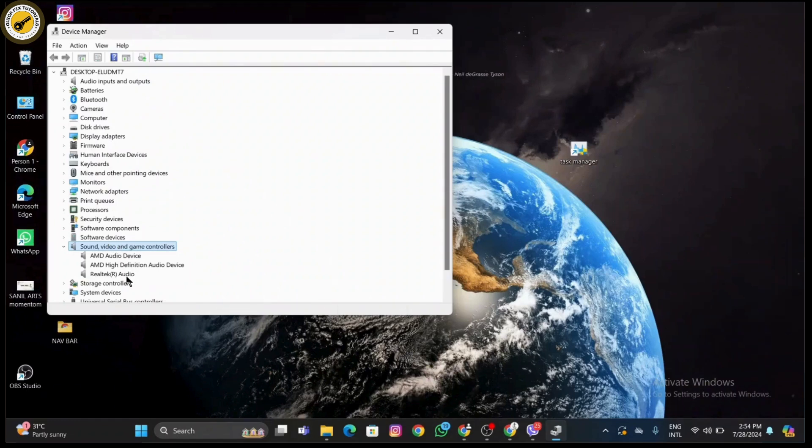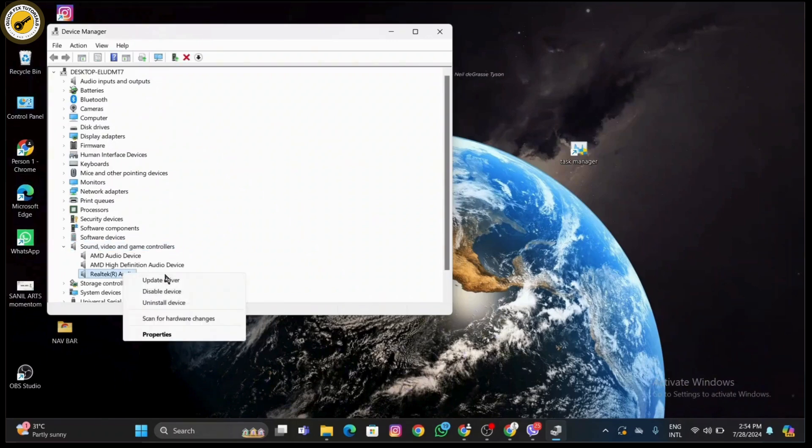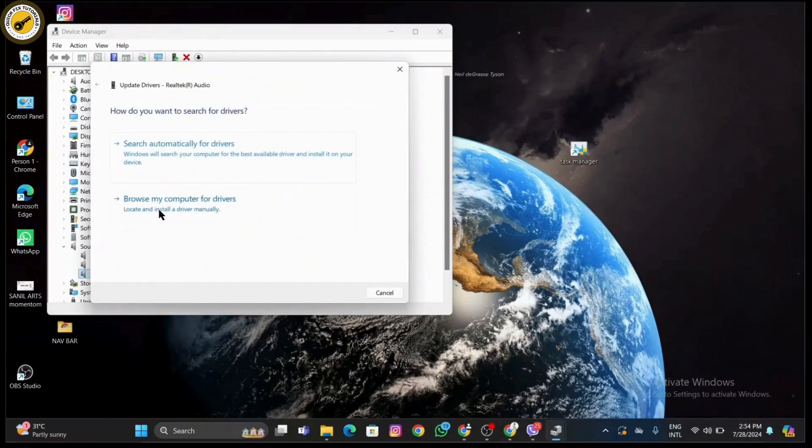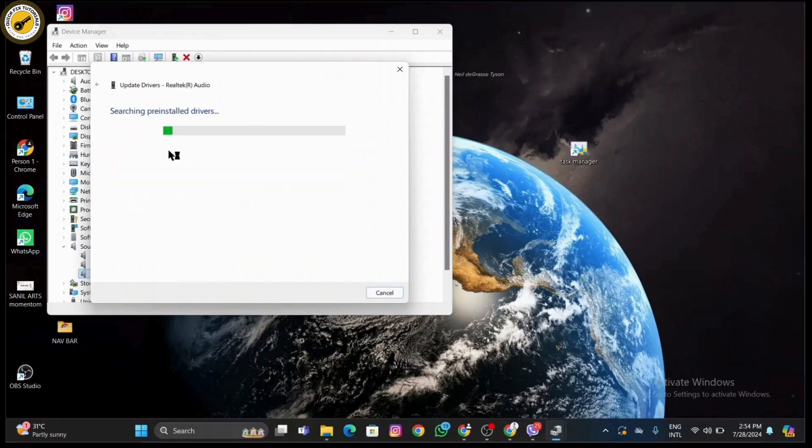To update it, you need to right-click on the Realtek HD audio and click on update driver, and click on search automatically. Now Windows will search for your sound device.